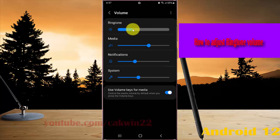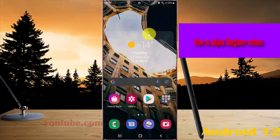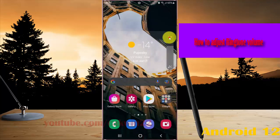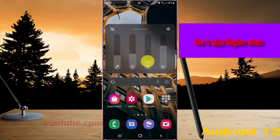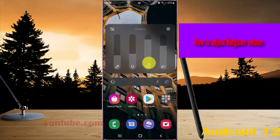This is the ringtone volume — press volume up or down keys, and then swipe up to increase or swipe down to decrease the ringtone. This is the ringtone icon.